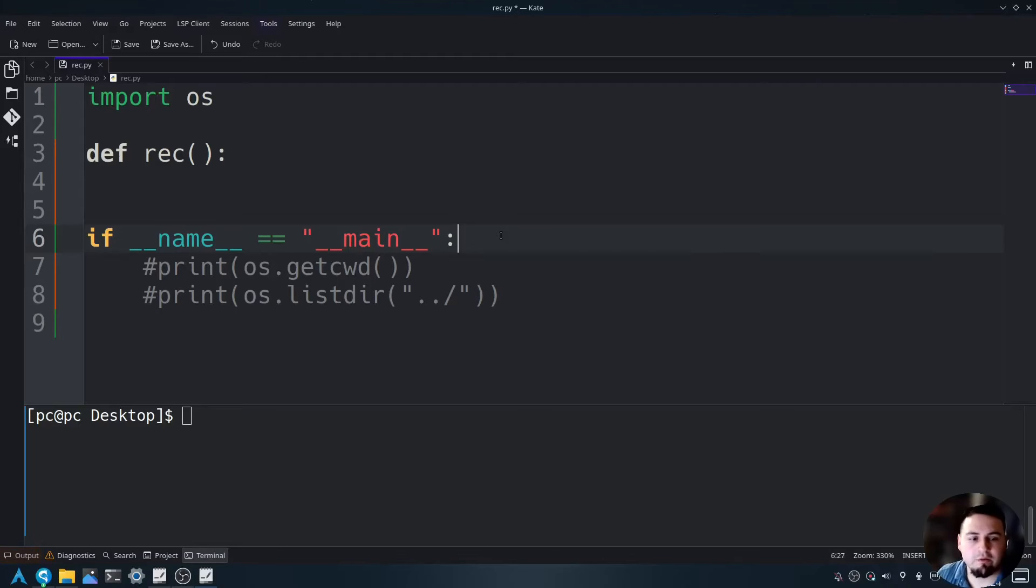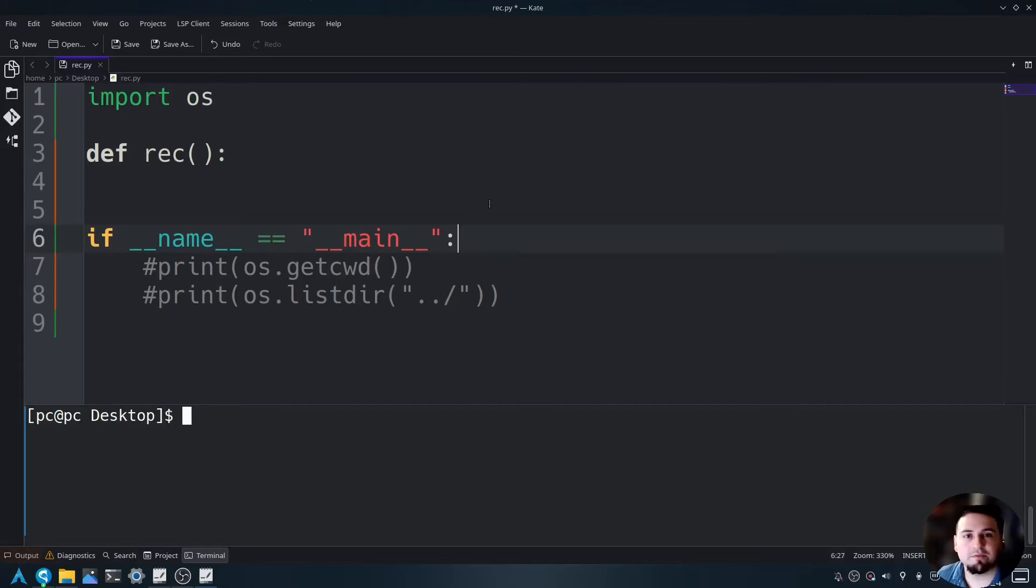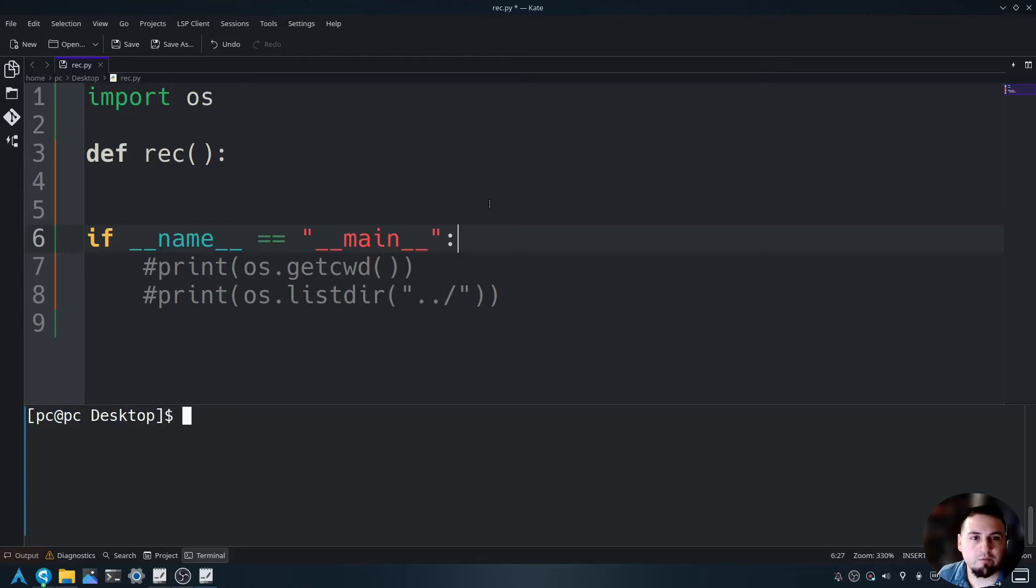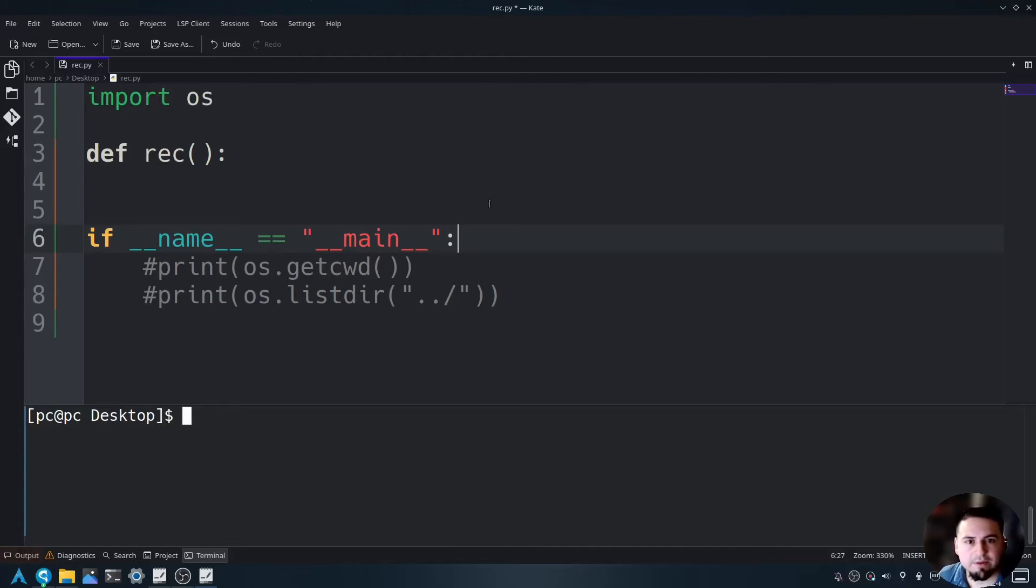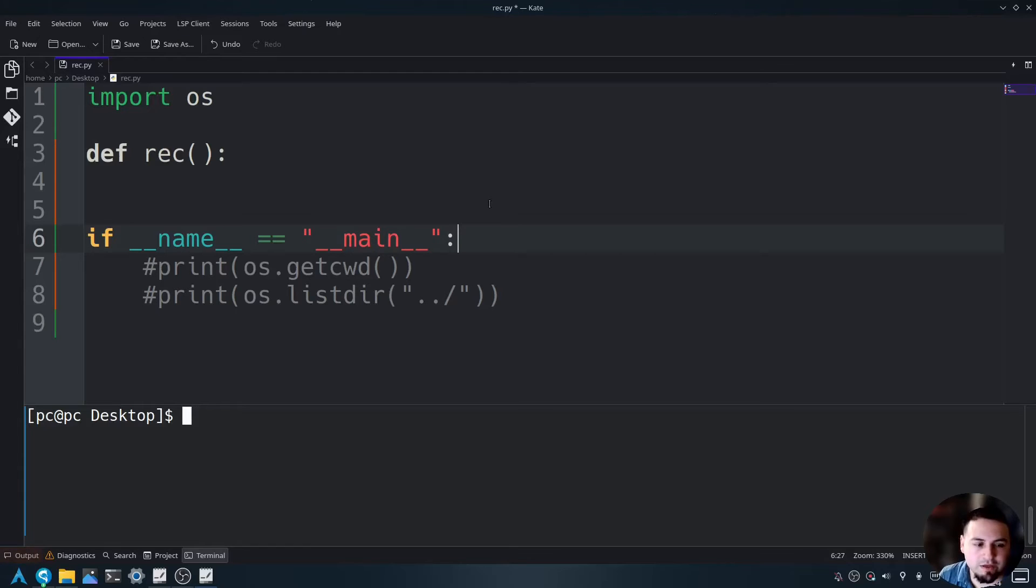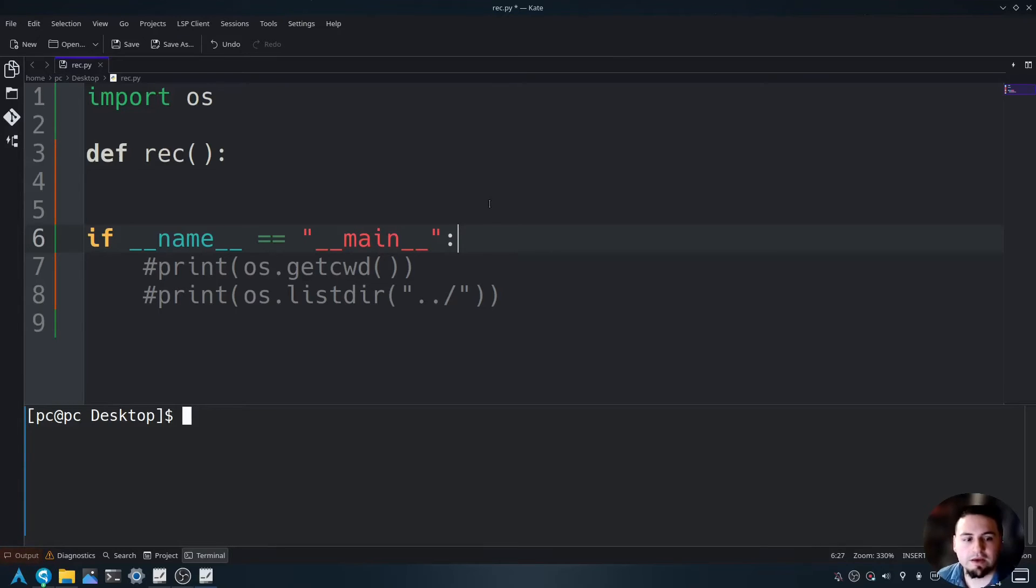So we want to use the OS dot get CWD command in order to get the current working directories and its sub folders. When I say sub folders, I mean anything before the current working directory. So for instance, the desktop and before that is the PC and before that was home and before that is root.